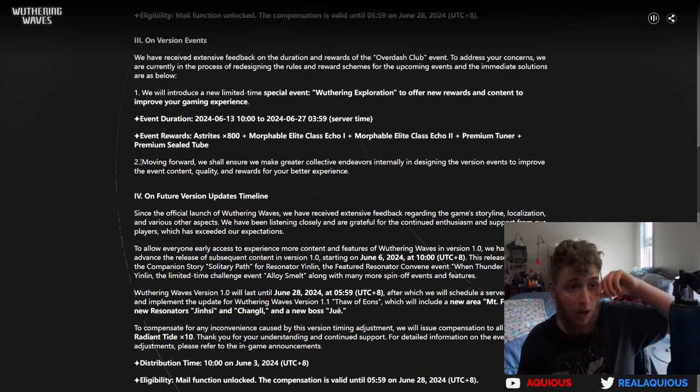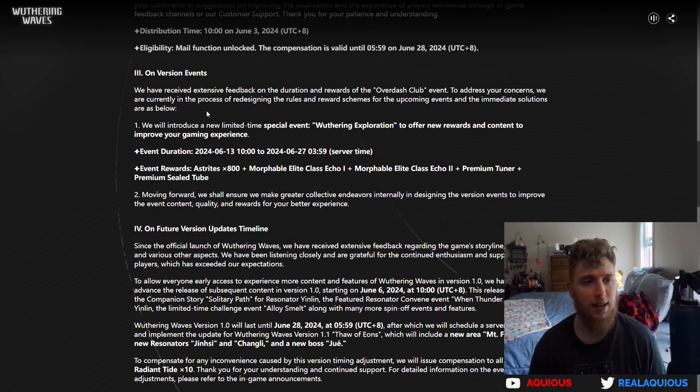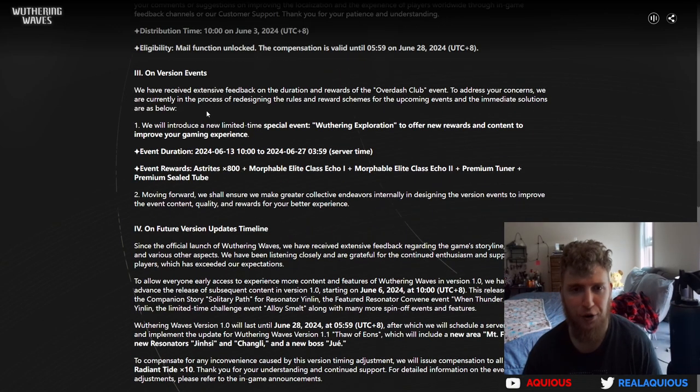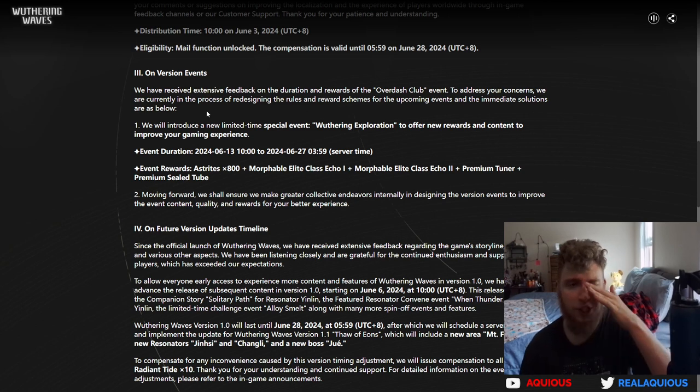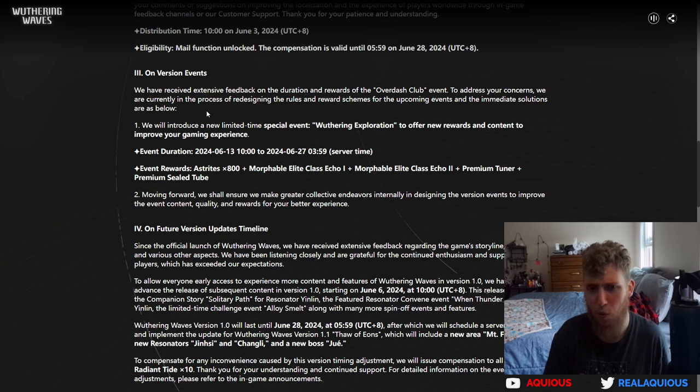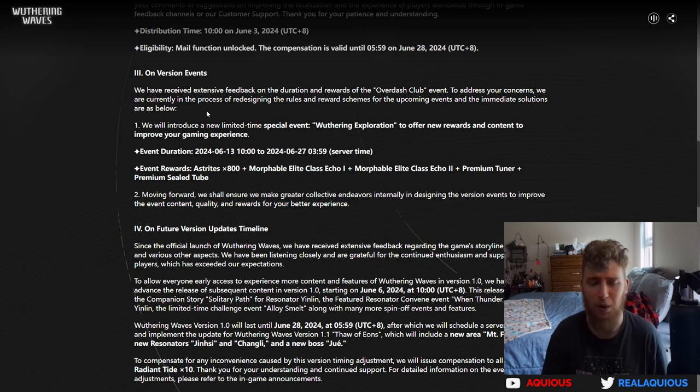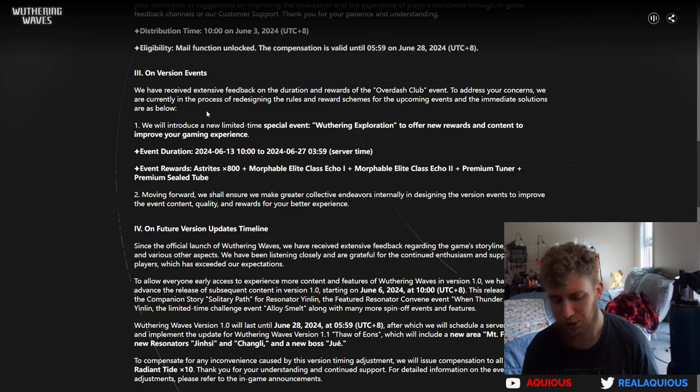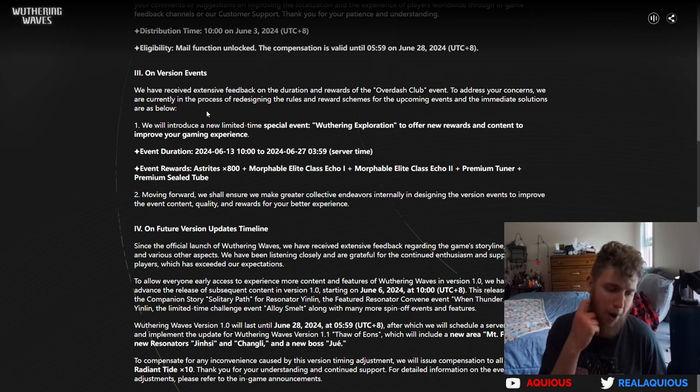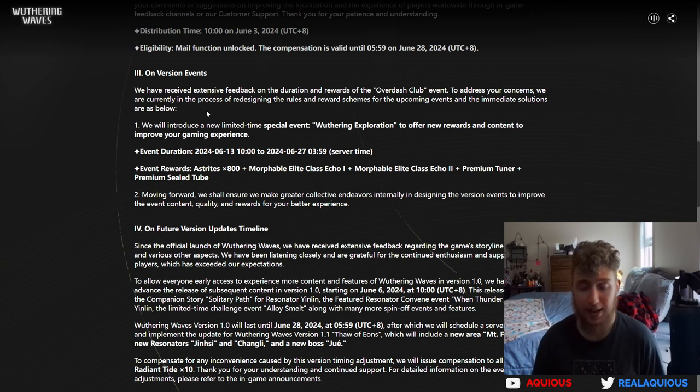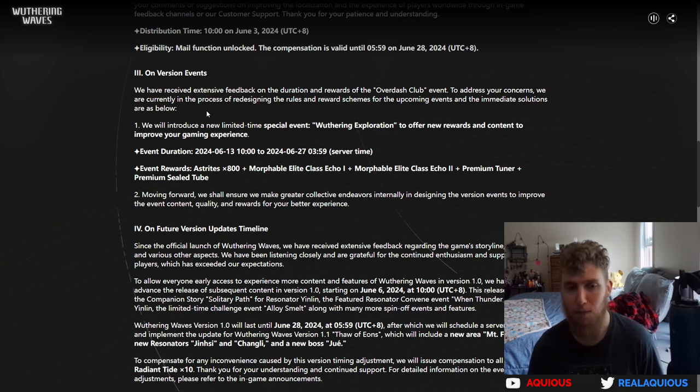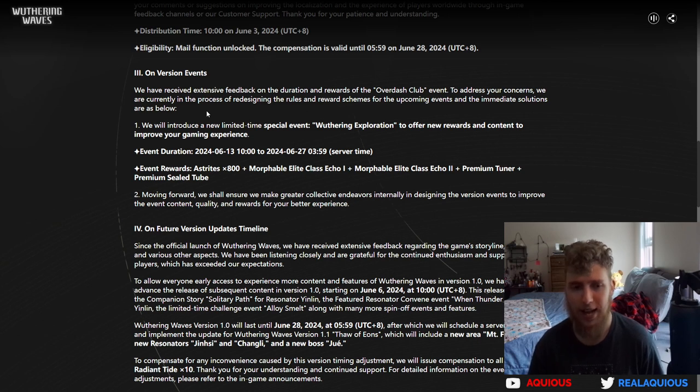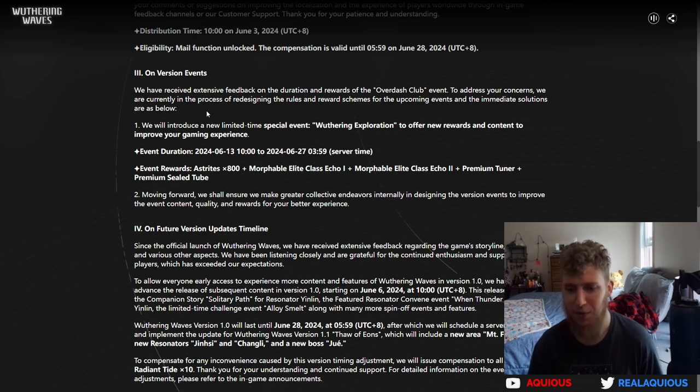All right, on version events. We have received extensive feedback on the duration and rewards of Overdash Club event. Before I read this, I want to comment on the current event. People say it sucked. It takes less than a minute to do each day and you get more than a minute's worth of rewards every time you complete it. You can do it like seven times. One of my only problems with it is I just hate time gating in general.